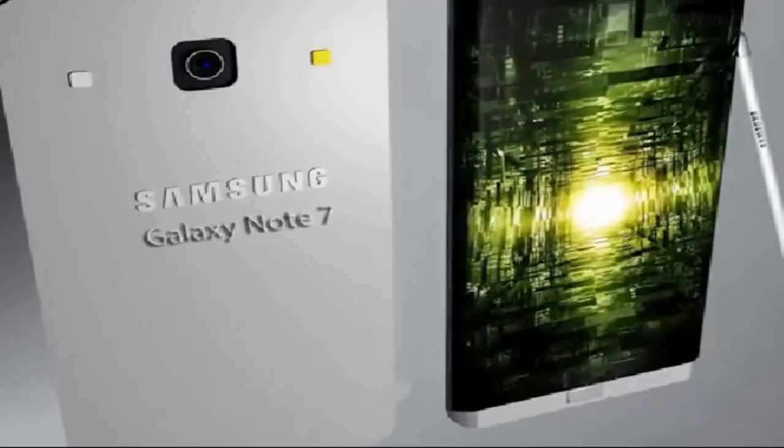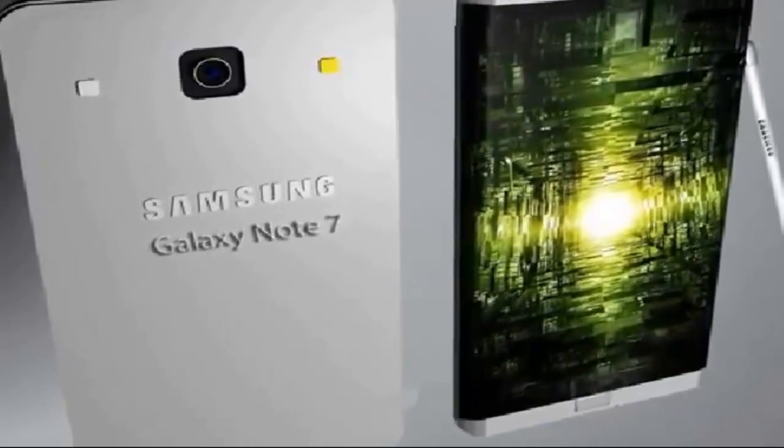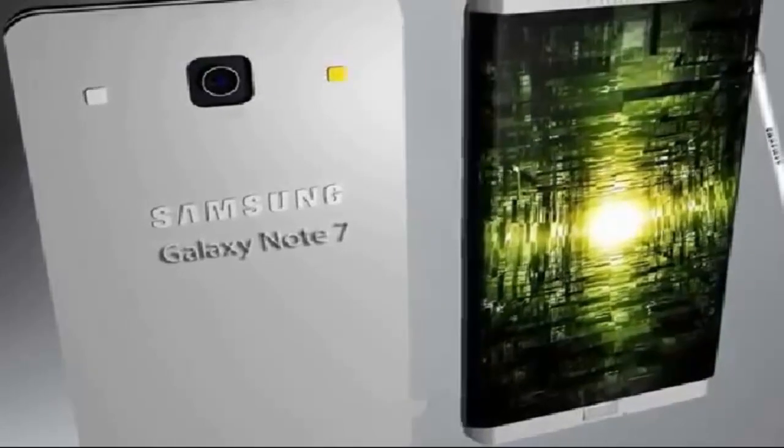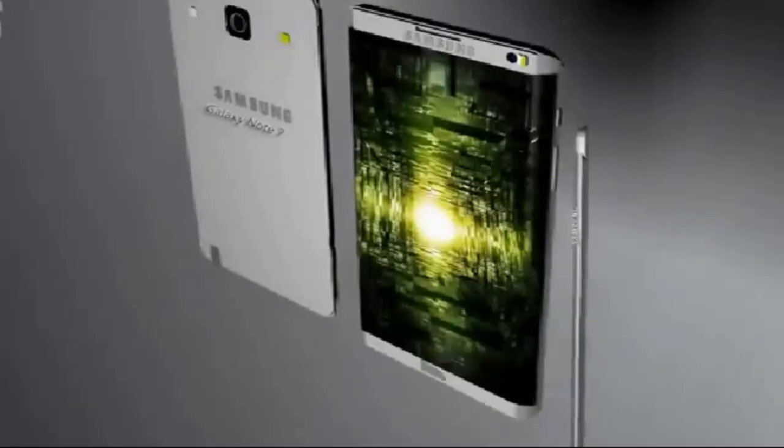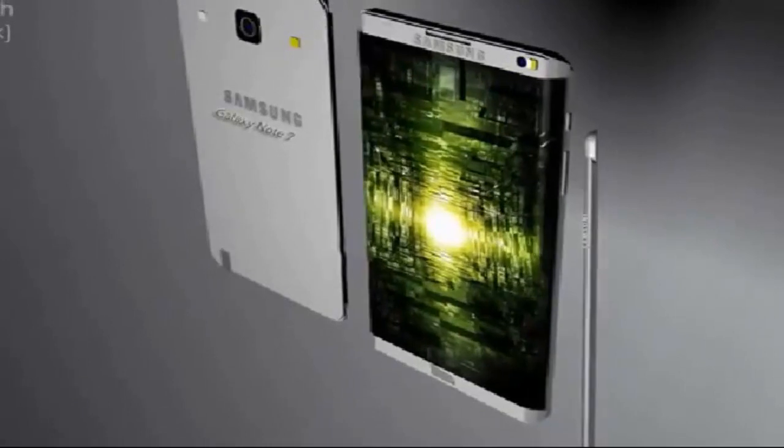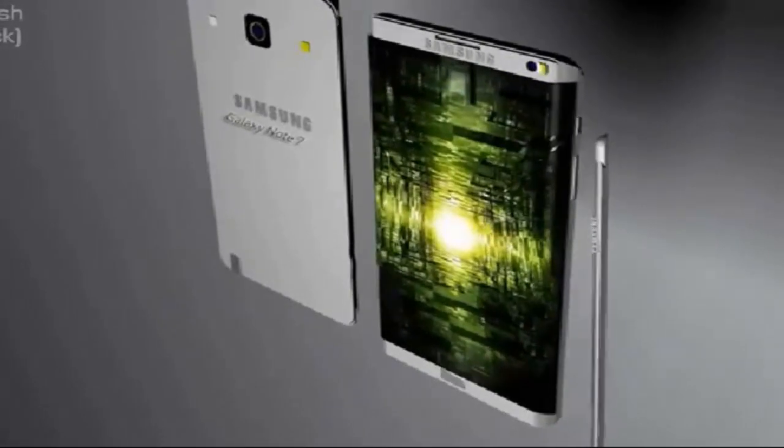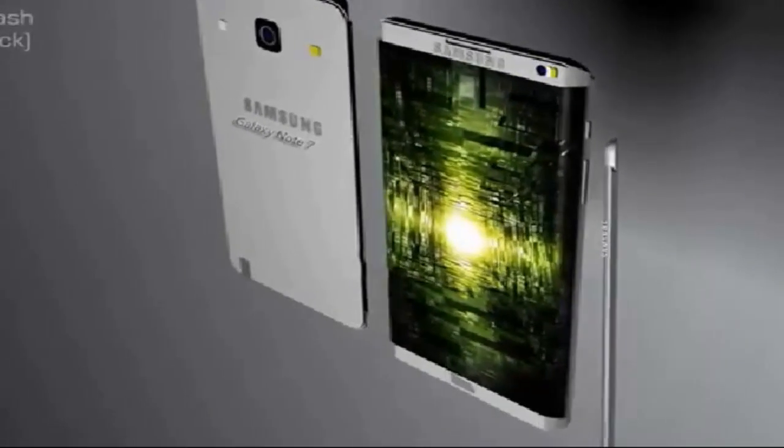Samsung Galaxy Note 7 looks to be not only the best phablet in 2017, but will likely compete for one of the best smartphones of the year.